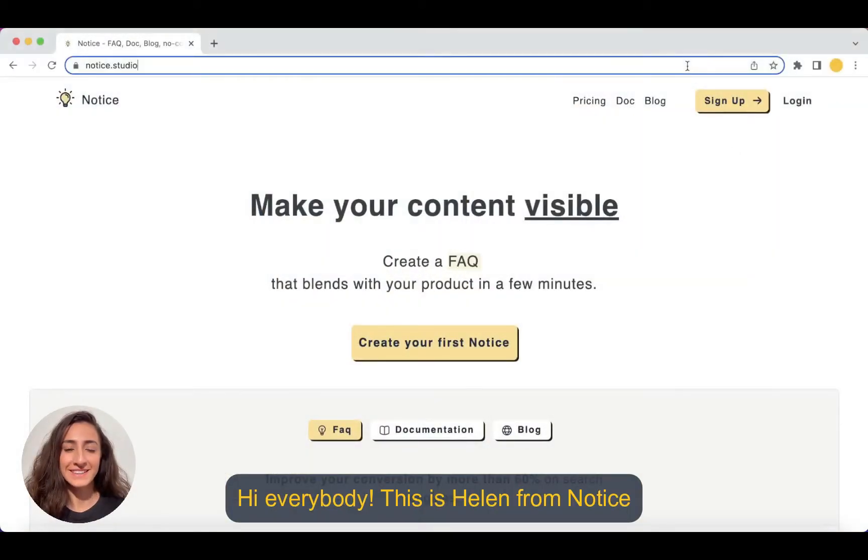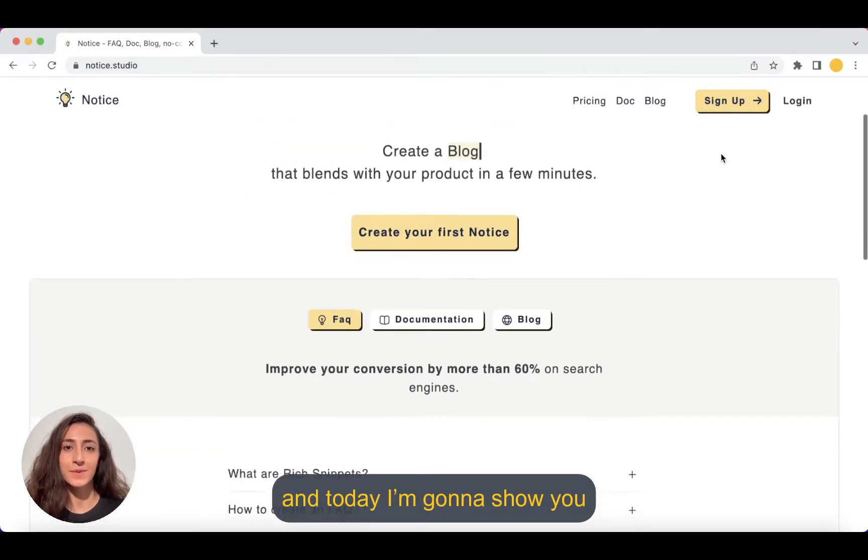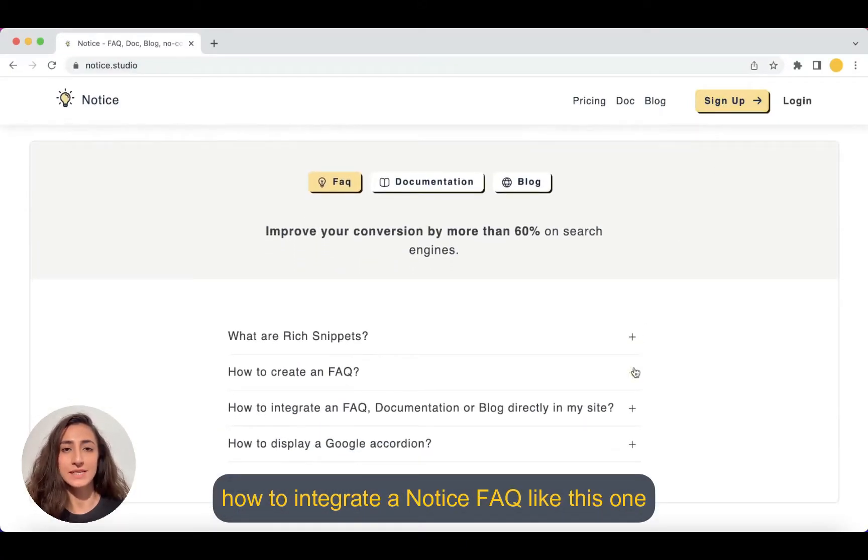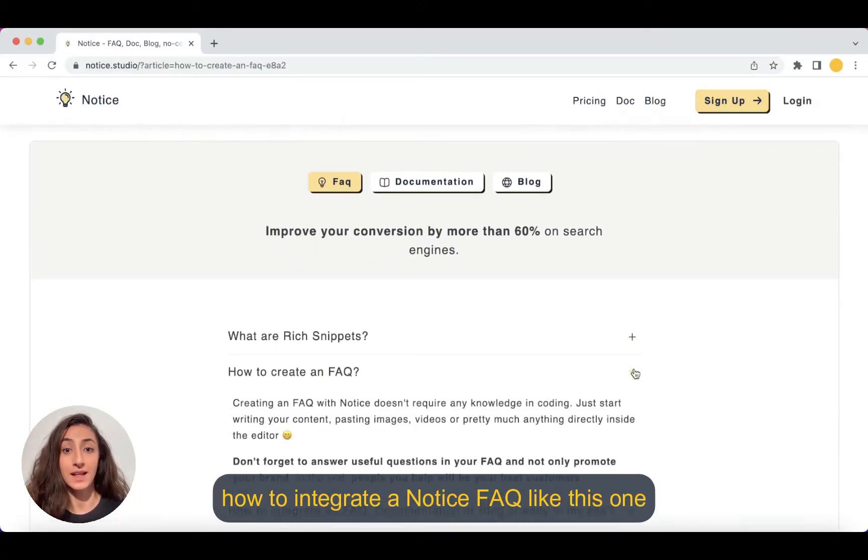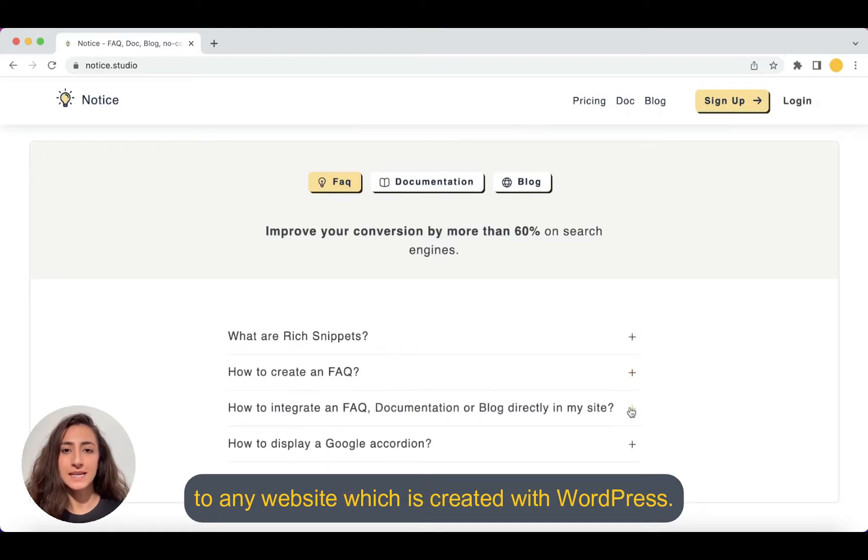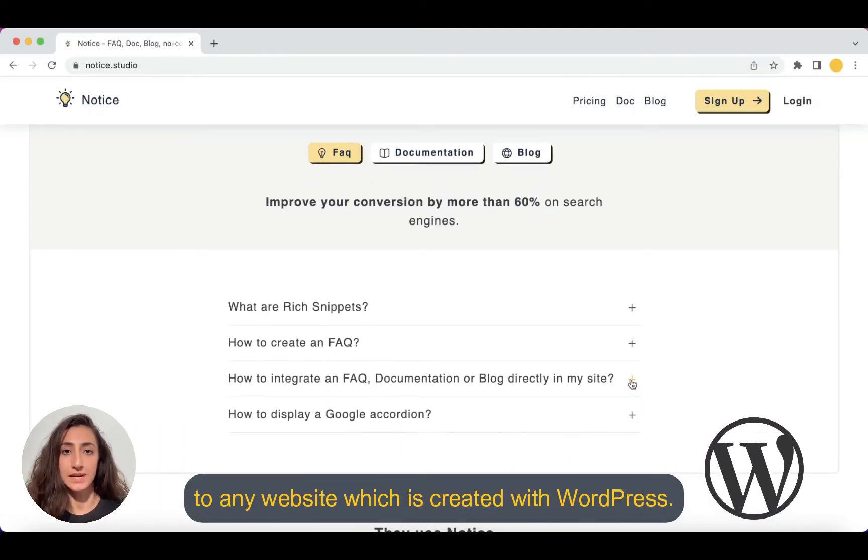Hi everybody, this is Helen from Notice and today I'm going to show you how to integrate a Notice FAQ, like this one, to any website which is created using WordPress.